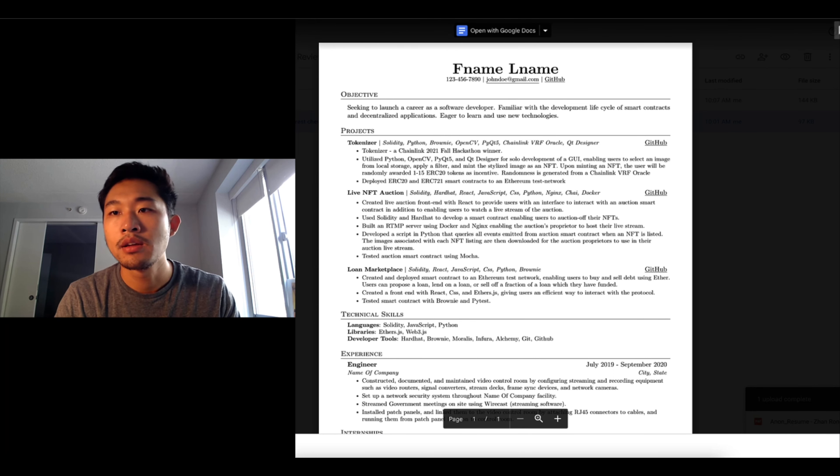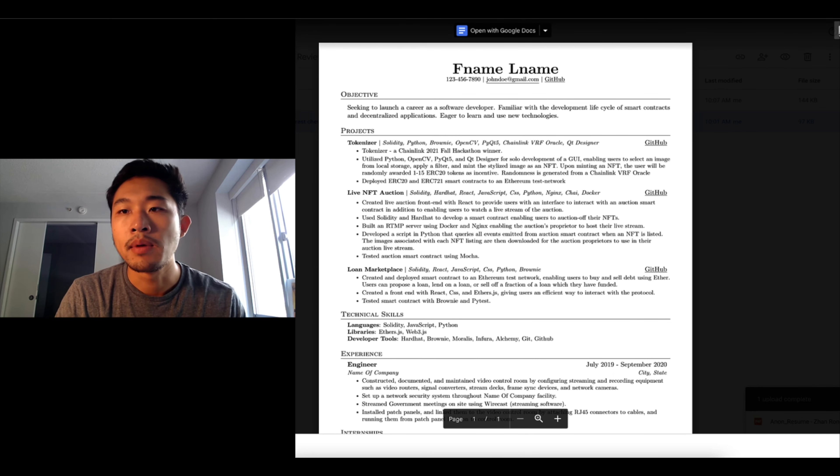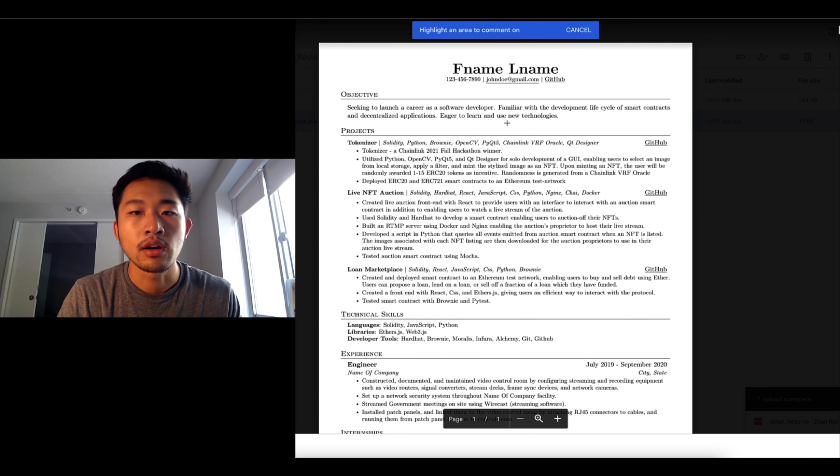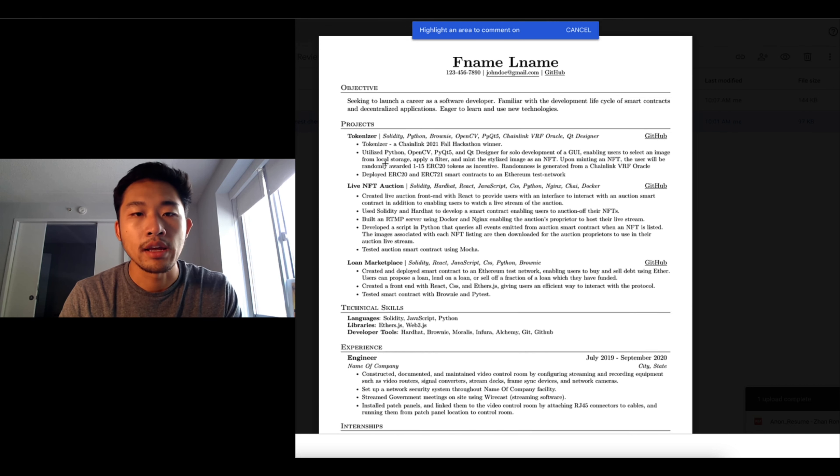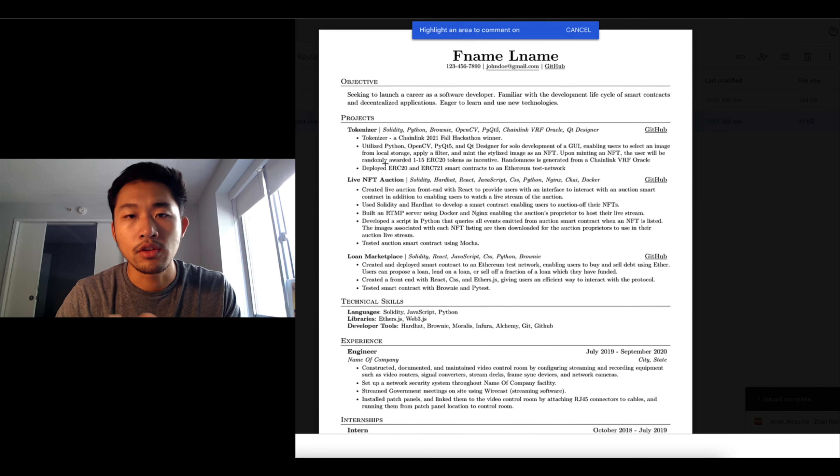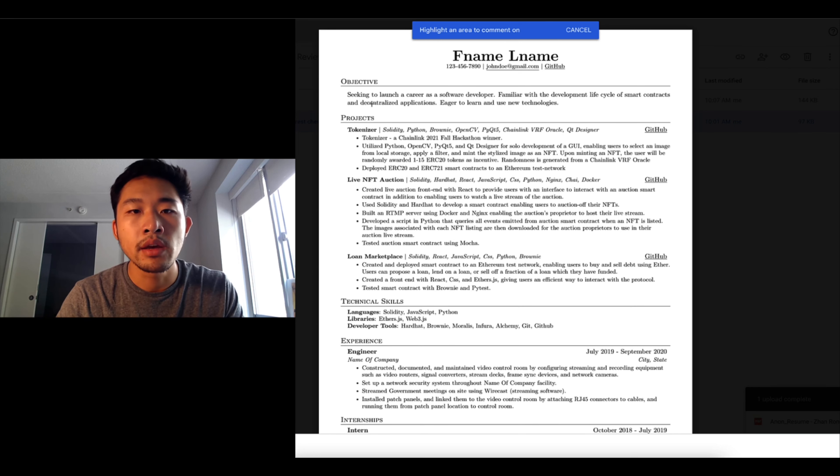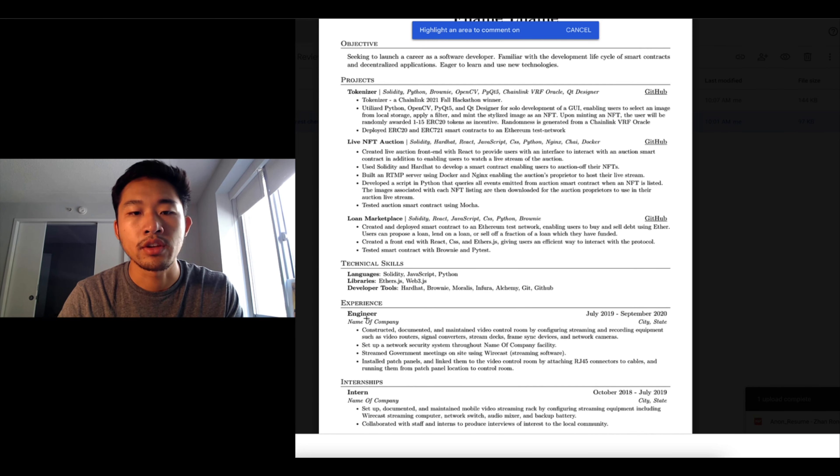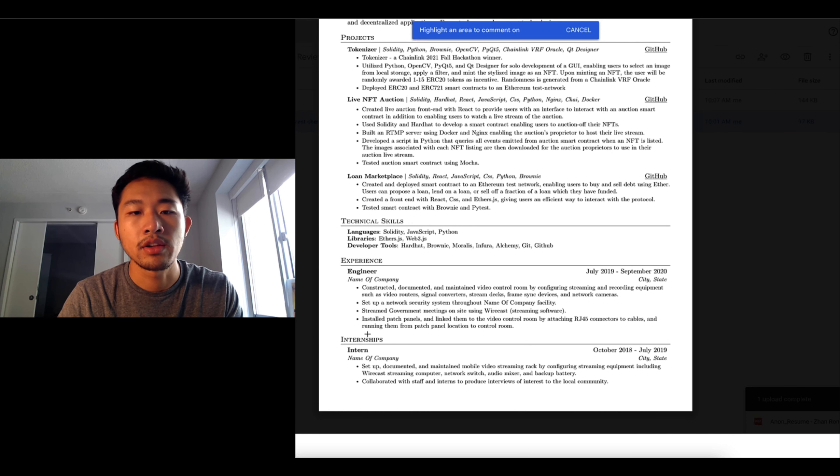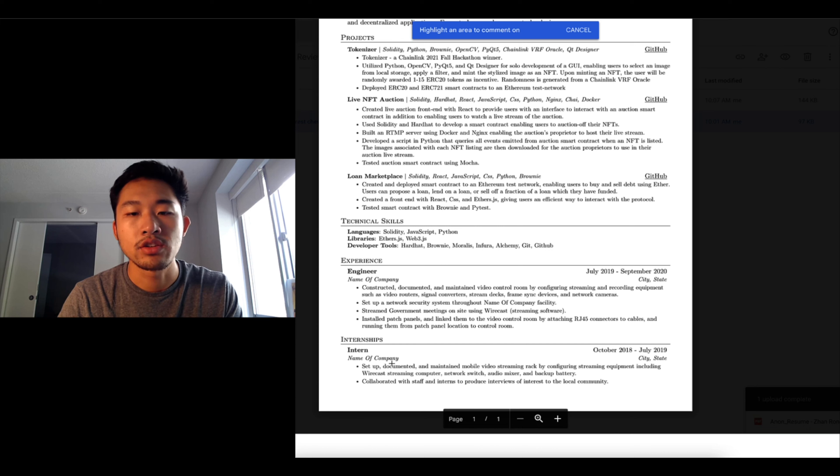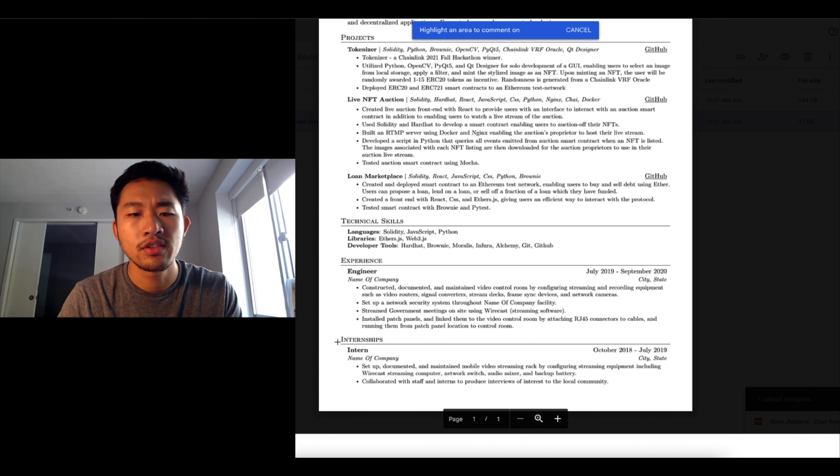So this one is a completely redacted resume and I'm gonna go ahead and start commenting it up. From a glance it looks really good.